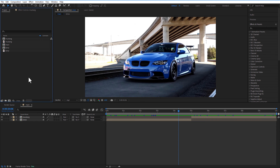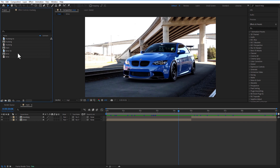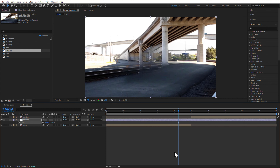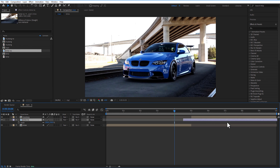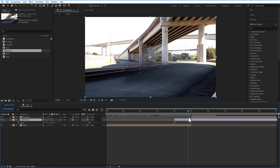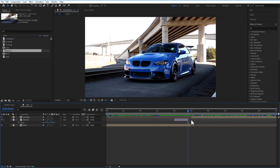Do this for the second image as well. Then go back to After Effects and import both images. Add the first image into the timeline and place it in the middle.